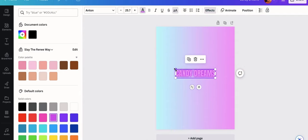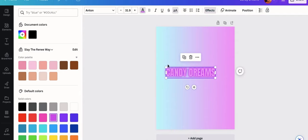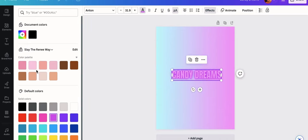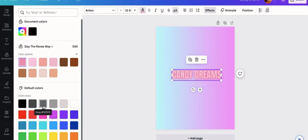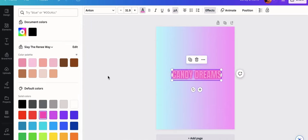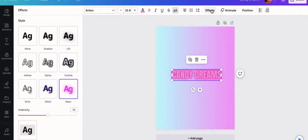So I'm going to go into the effects and change this to a neon effect. Then change the color from black to like a purplish pinkish color to make it look... I just wanted to match the background and look cute, so I decided to go from purple to pink.